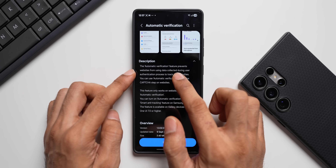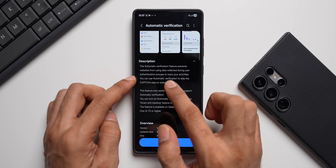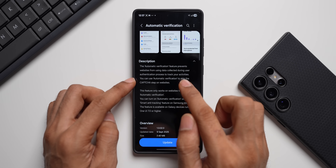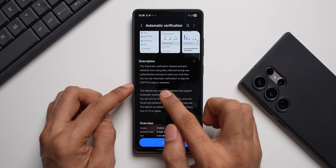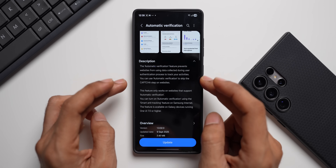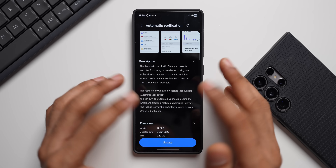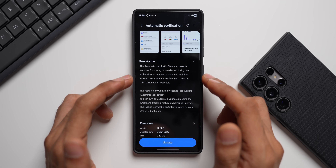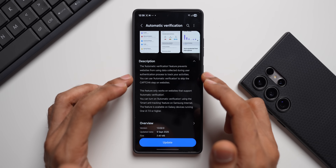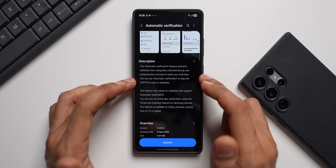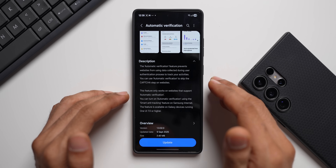There's no change log here, but let me tell you what this application does. It says the Automatic Verification feature prevents websites from using data collected during the user authentication process to track your activities. You can use Automatic Verification to skip the CAPTCHA step on websites. Basically, it will prevent any third-party websites or websites you're browsing on the Samsung Internet application from using data collected during that authentication process.